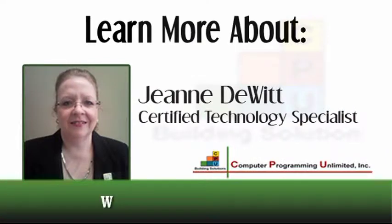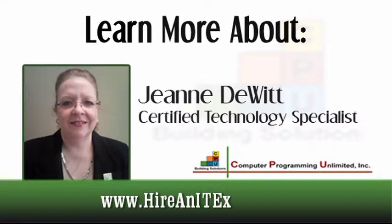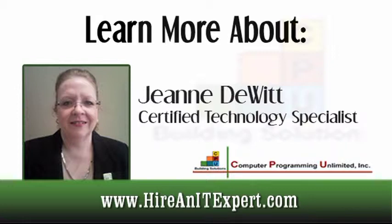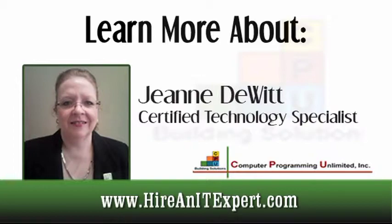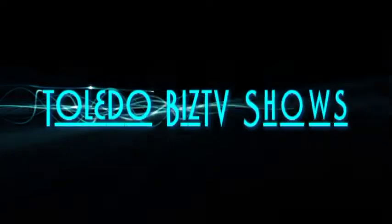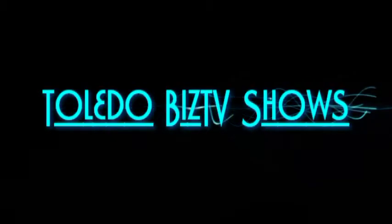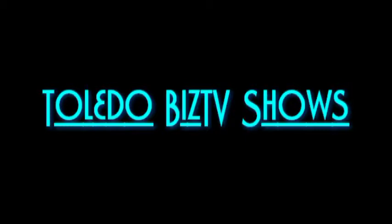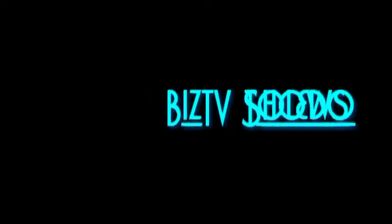Thanks for watching this episode of Technology Times with Jeanne DeWitt. For more great information, visit Jeanne's website at HireAnITExpert.com. Also, browse the other shows found right here at Toledo Biz TV Shows.